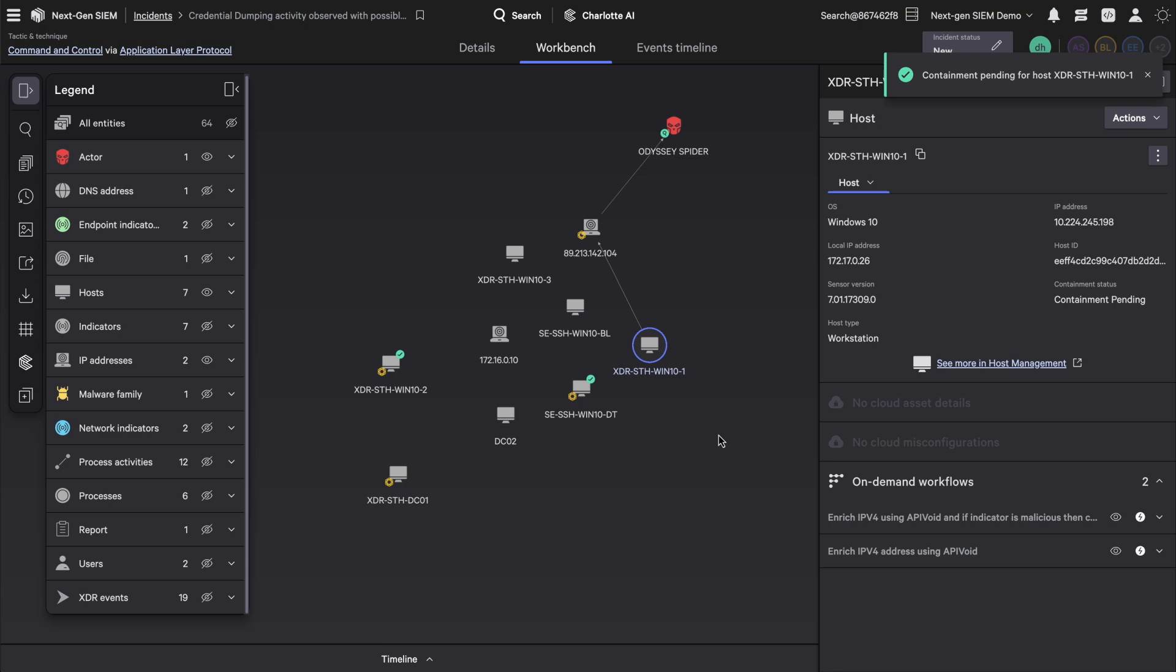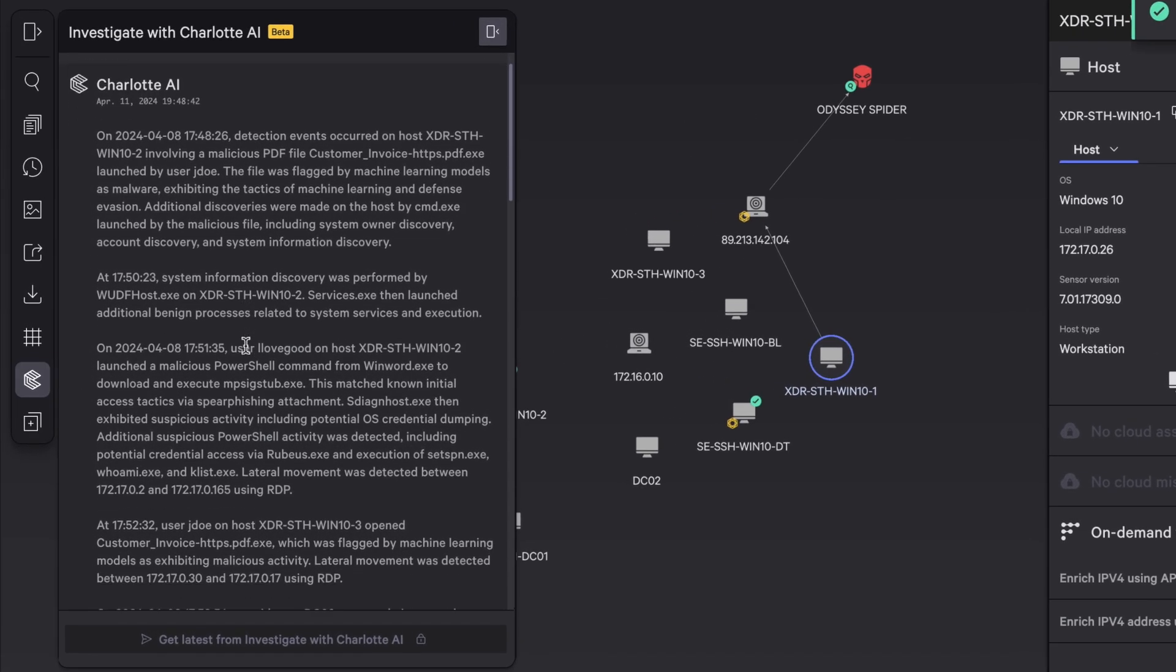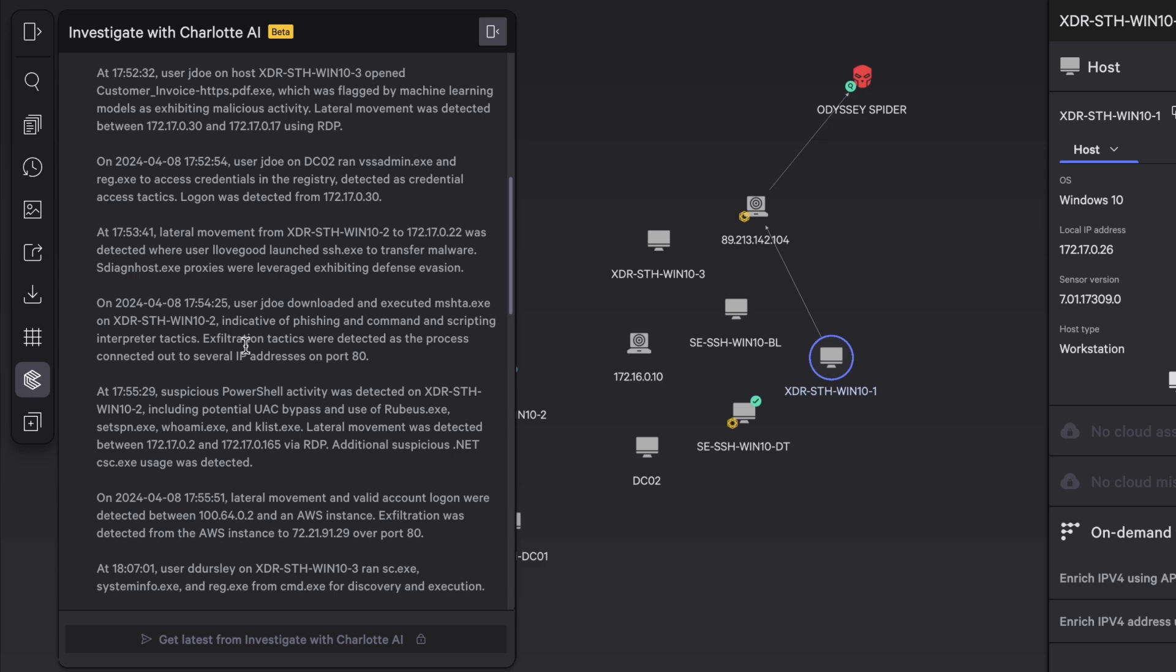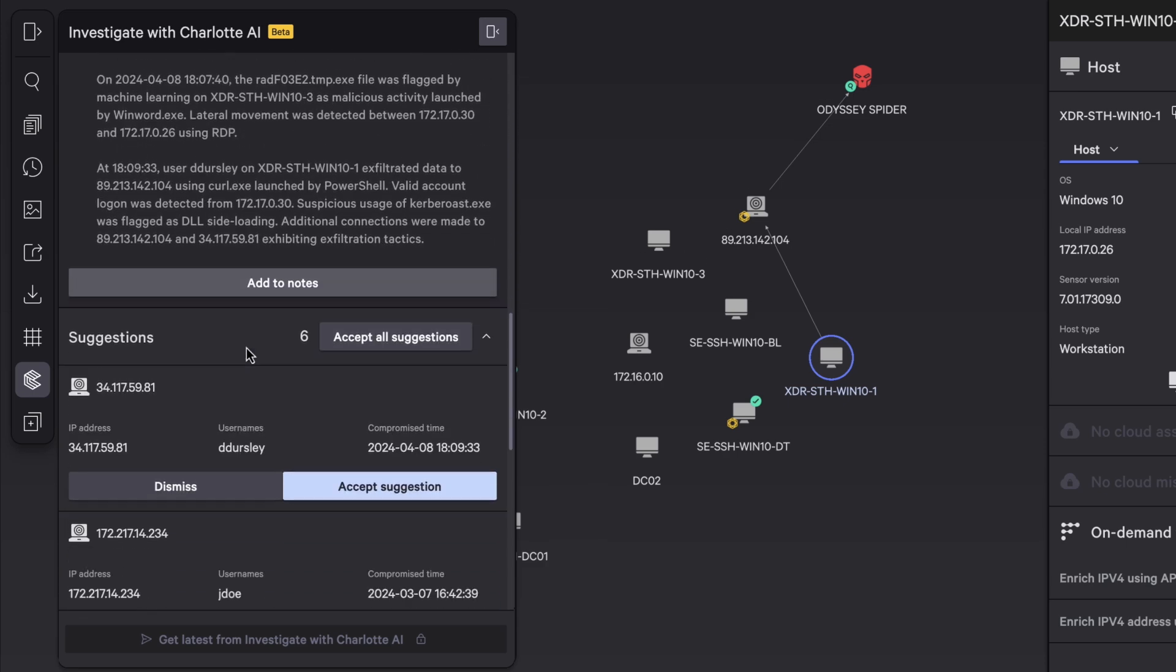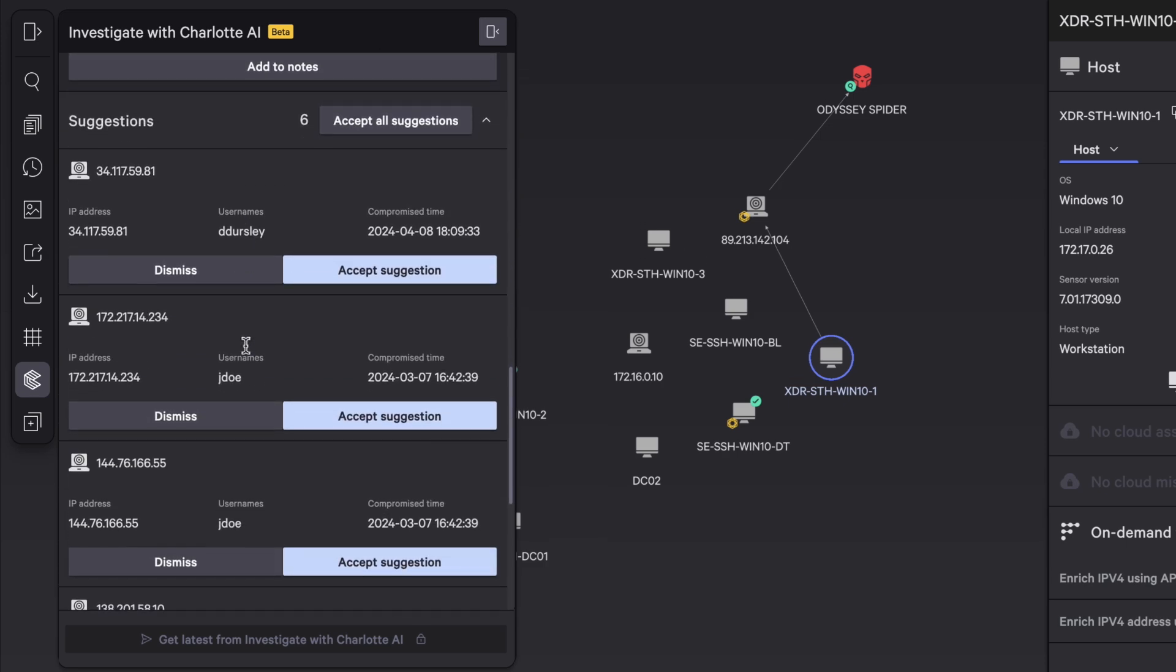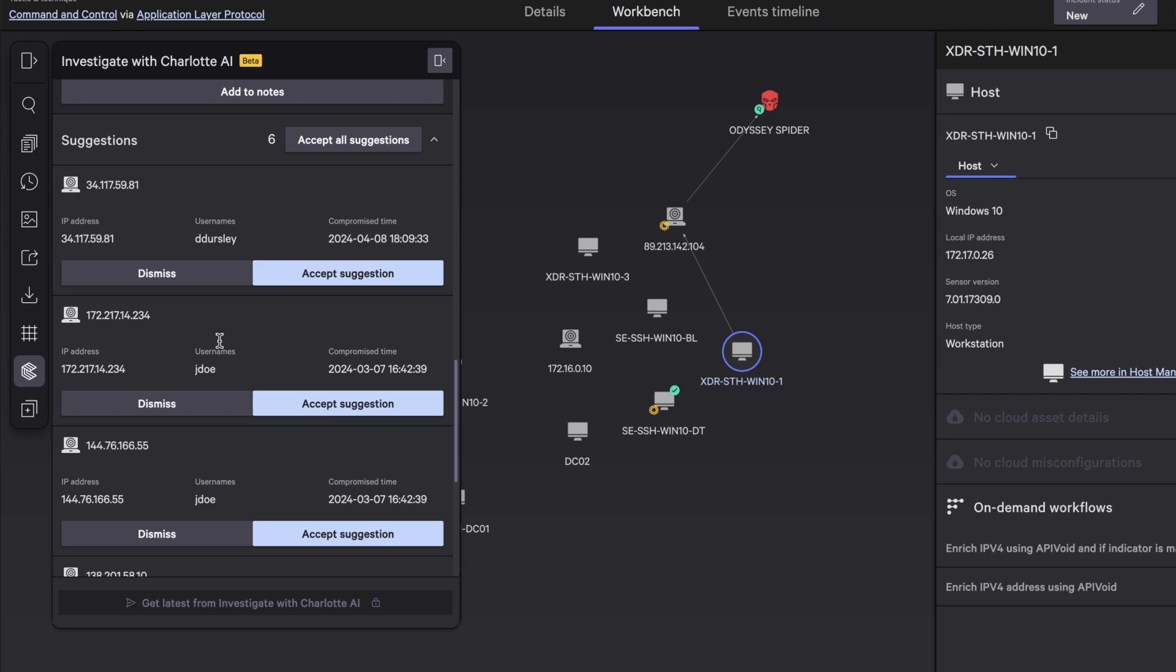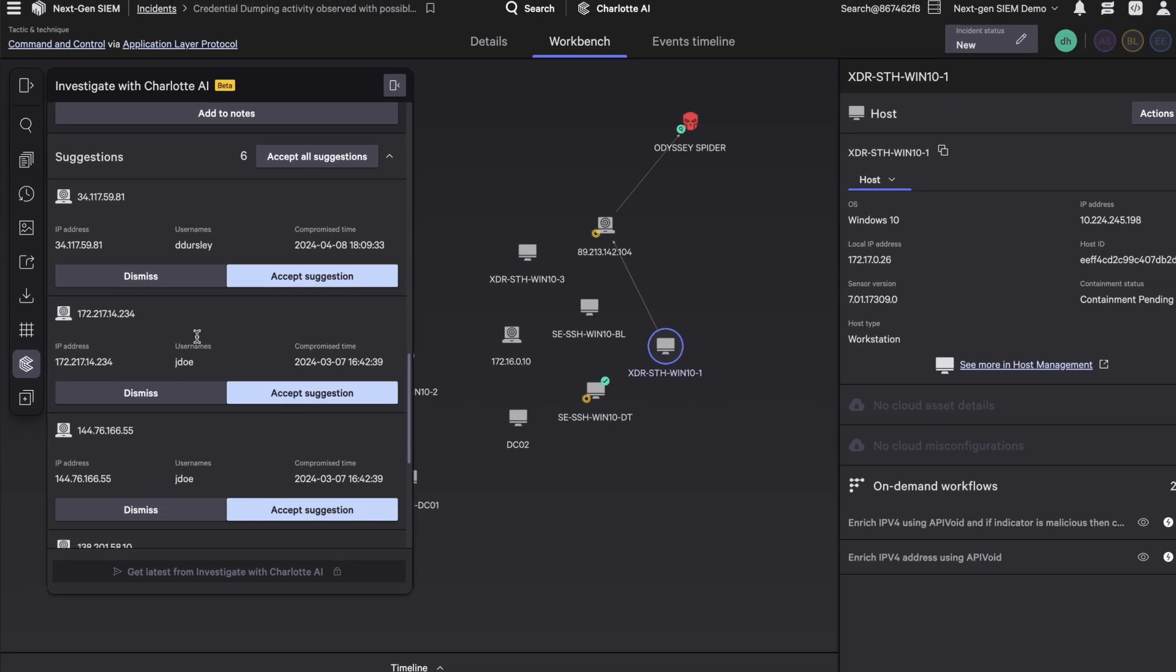Stopping attacks is that simple with Falcon Next-Gen SIEM. The incident can be summarized in plain language using Charlotte AI Investigator. It not only automates a tedious task, but also provides suggested entities so you can make informed decisions.